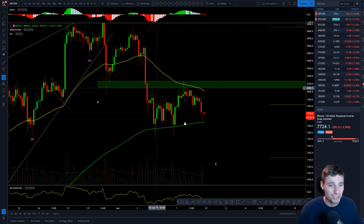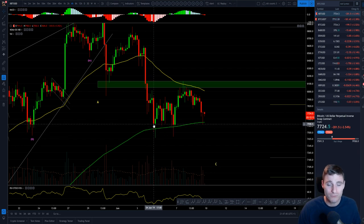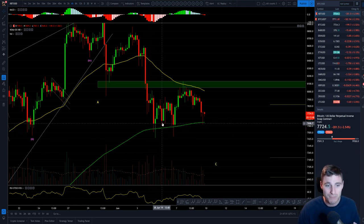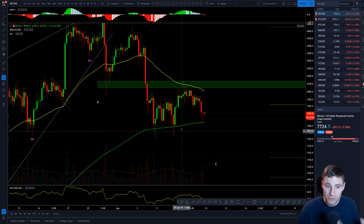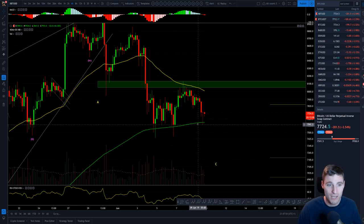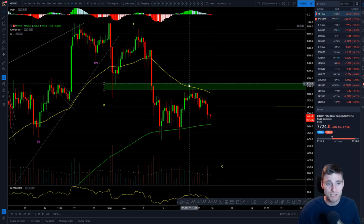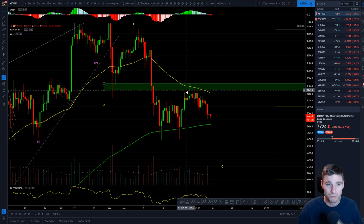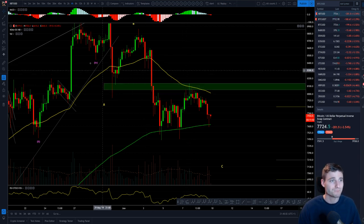On the four-hour chart here you can see the clear support from the 200 exponential moving average — bounce, bounce, bounce, forming three higher lows there. On the flip side, resistance: we're looking at the 55 exponential moving average being an old support flipping into resistance here.